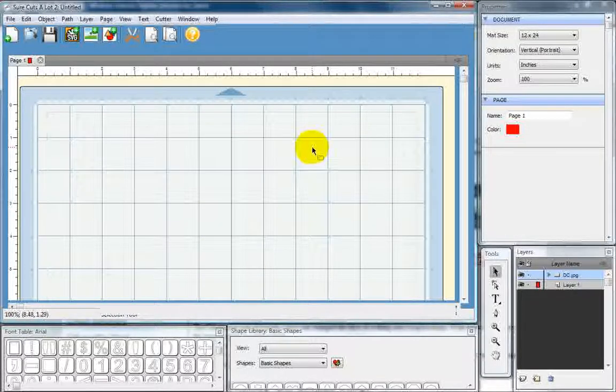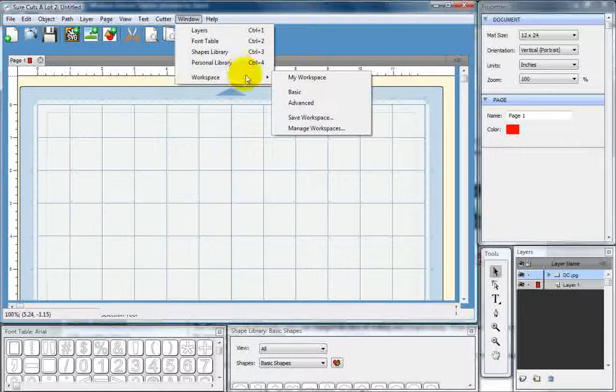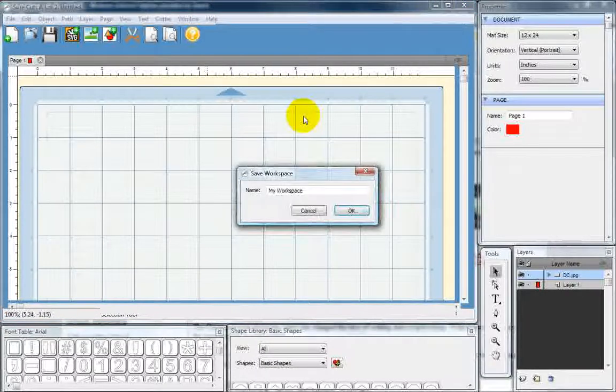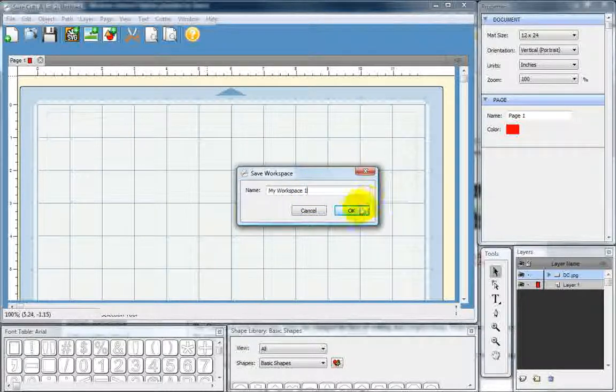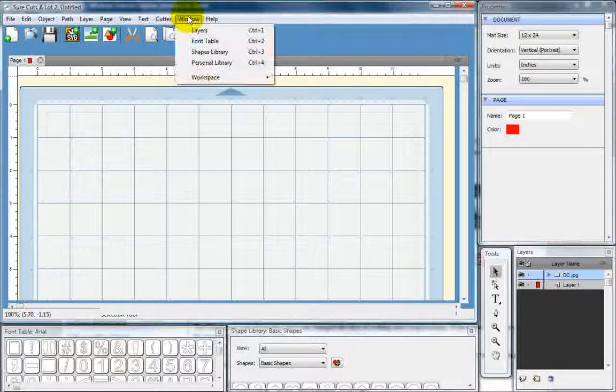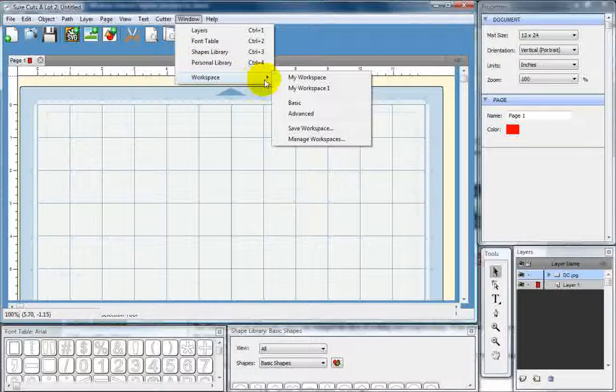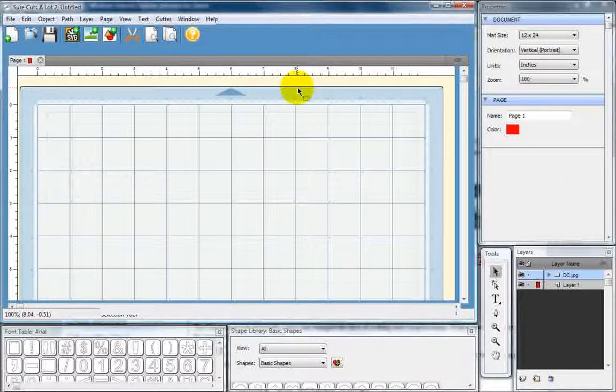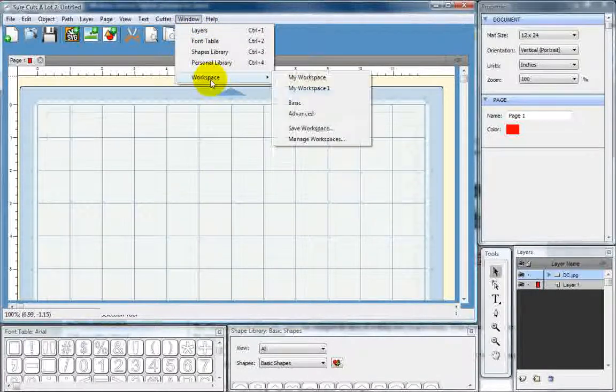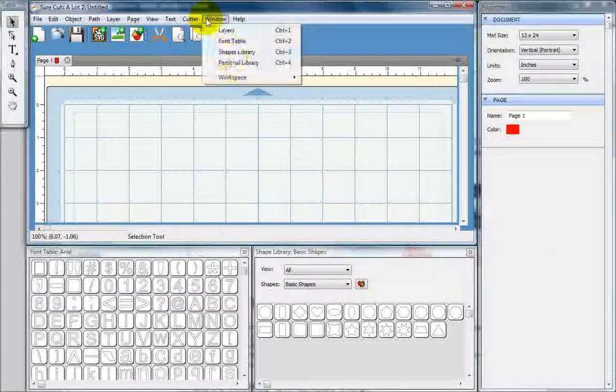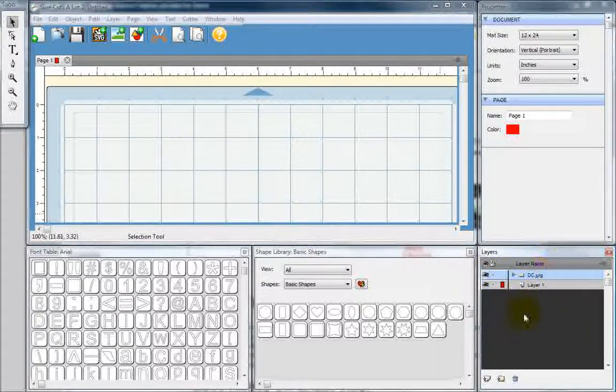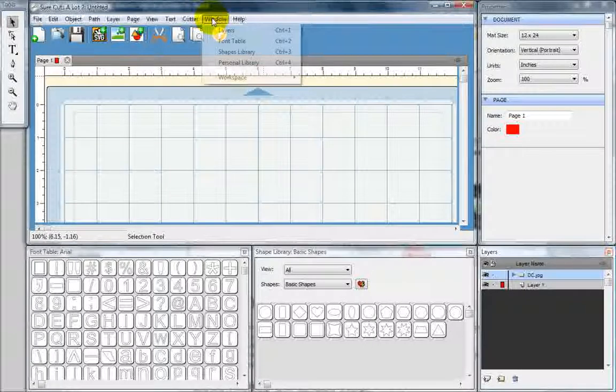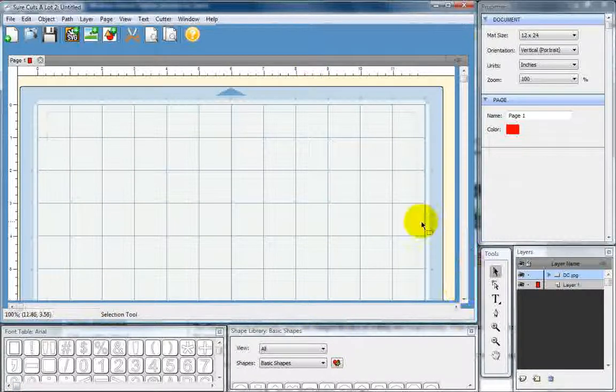Now, at this point, if you like your setup like this, or however you would like to have it, go into Window, Workspace, and Save Workspace. Now, I already have mine called My Workspace, so we'll call this My Workspace 1. And we'll Save. Hit OK. Now, if you come up here, when you open Sure Cuts A Lot and go to Workspace, My Workspace 1, it will bring you to the workspace that you have. If you want to go back, go to just Basic. Go to Advanced, which is quite similar, except it just brings in this Layer menu. Again, that we'll go over later. Or, go back to My Workspace 1. And it's just how we had it.